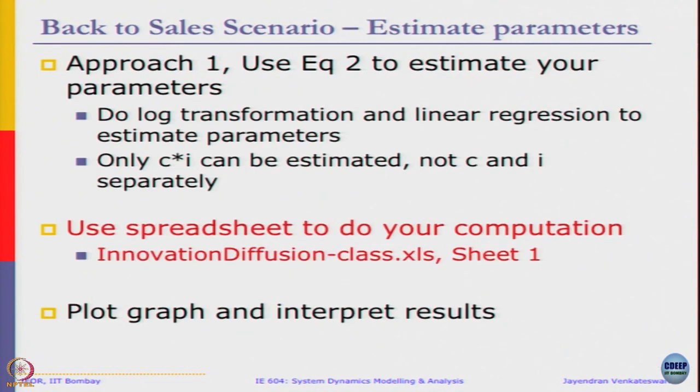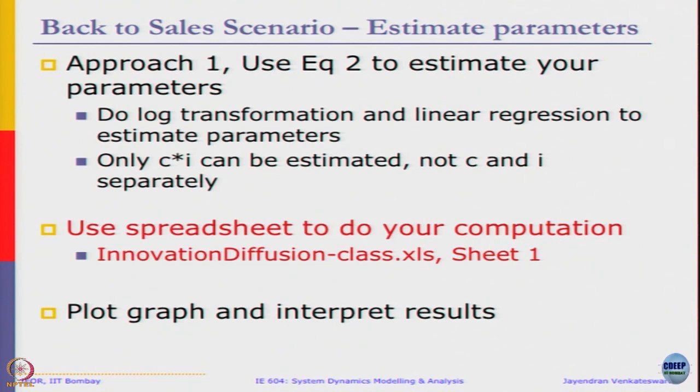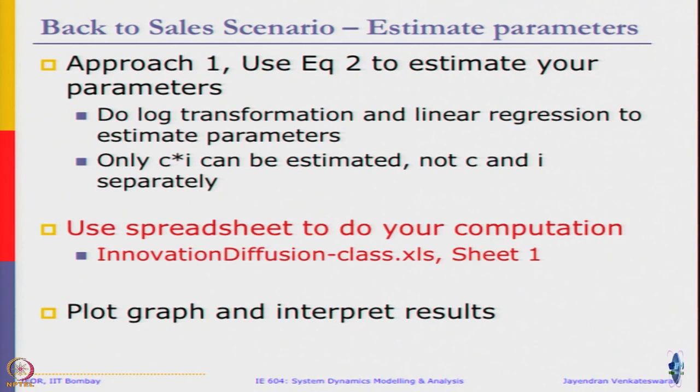Now let us get back to our example and we want to estimate the parameters. The first approach is to use equation 2 to estimate the parameters. We are going to do log transformation and linear regression to estimate the parameters. Since only c·i can be estimated, c and i separately cannot be estimated - we do not have enough data for that. So we will just take the product and estimate it.